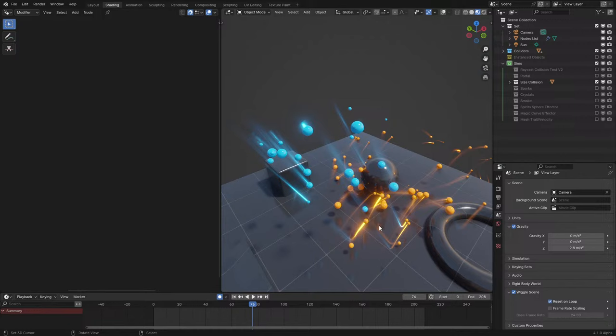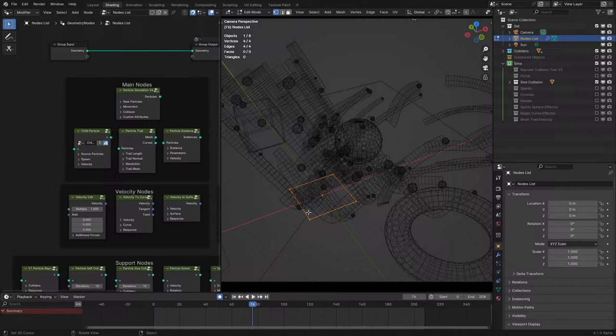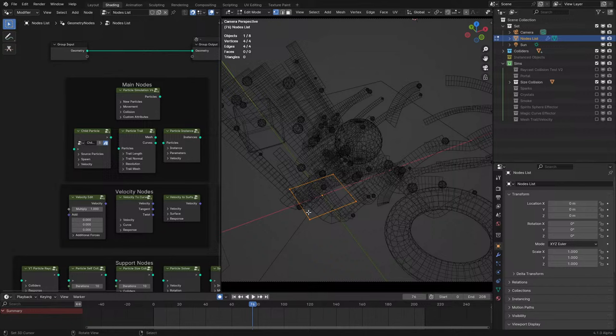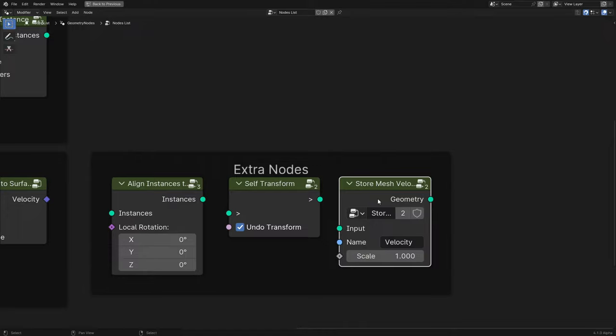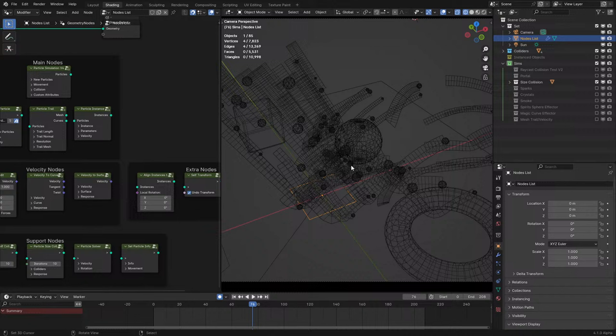I'll clean up the file. Organization is very important and I shouldn't be slacking on that. Let me name things properly — there we go. Let me save this in its current condition.